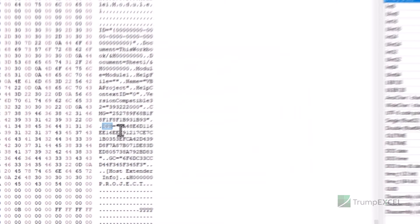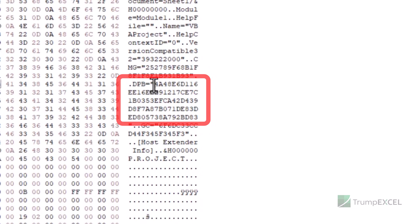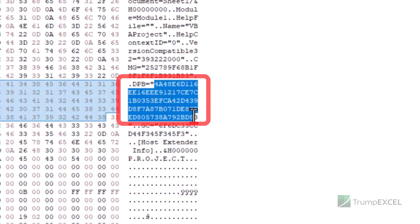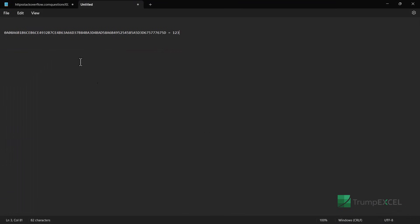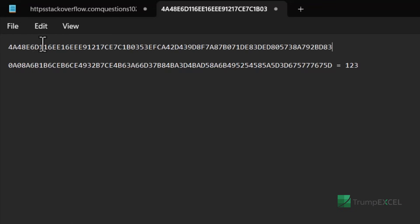So when I click OK, it takes me to this part and it has this part DPB equal to, and then some alphanumeric characters in double quotes. So I'm going to copy these here. Now I've copied this and I'm going to paste this in a notepad. And here, let me paste this.